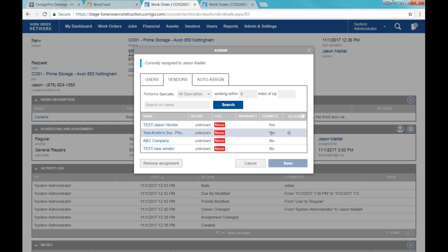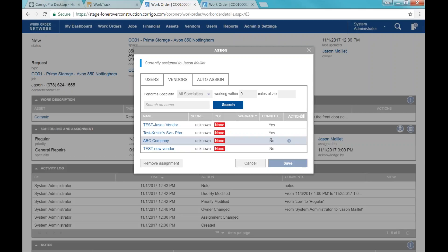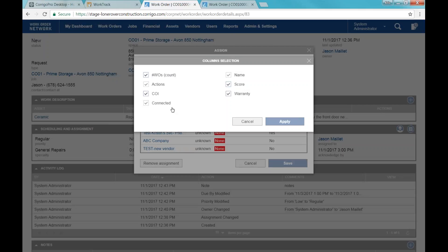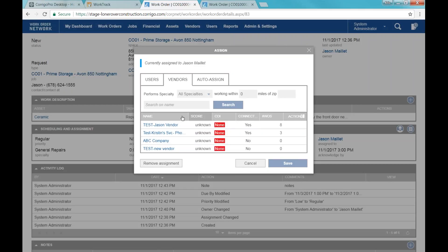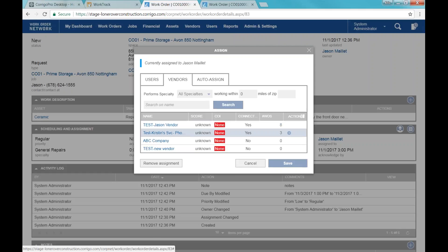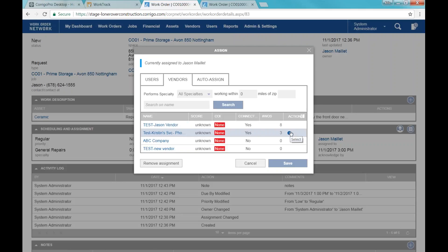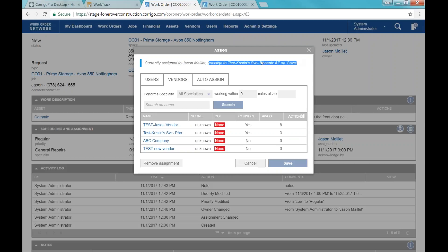We'll start with a connected vendor and then talk about the non-connected vendor. This window also shows warranty information and vendor scores. We've also preloaded some COI information — in the live site you should see whether the certificate of insurance and insurance information is valid. Once I find the vendor I want to assign this work order to, I click Select, and just like when I assigned it to Jason, it tells me when I save it's going to reassign this to Kristen Service Company. I click Save, and now it's assigned, but the vendor has not gotten anything yet. The next action is Send.